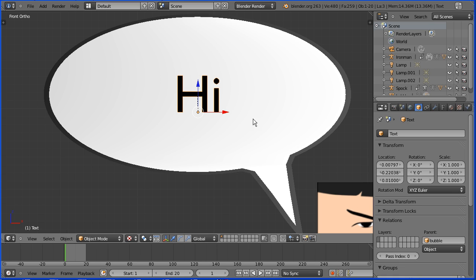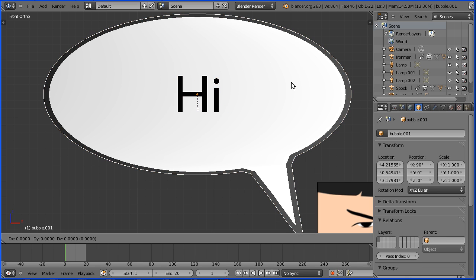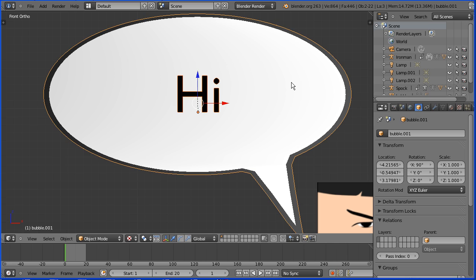Now I don't know any way of keyframing changing text so I'm going to have to create a series of speech bubbles. With the text selected hold down shift and select the bubble. Shift and D to duplicate and enter. I'm going to call the duplicate bubble Spock bubble 2.